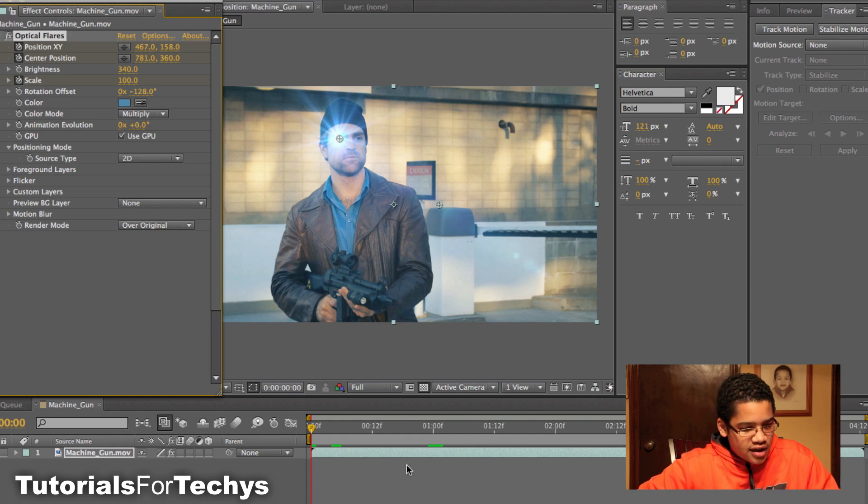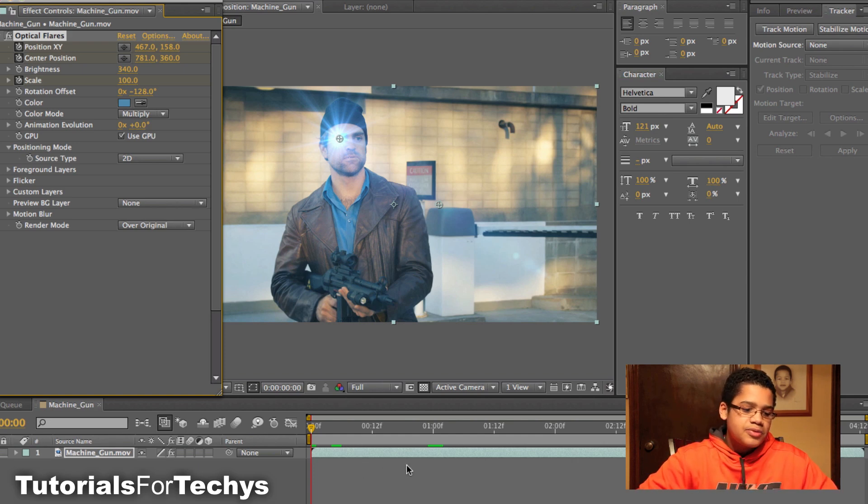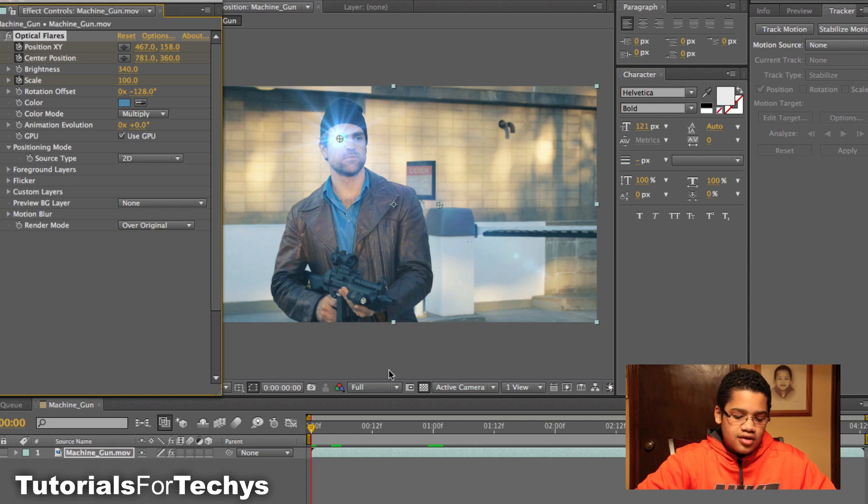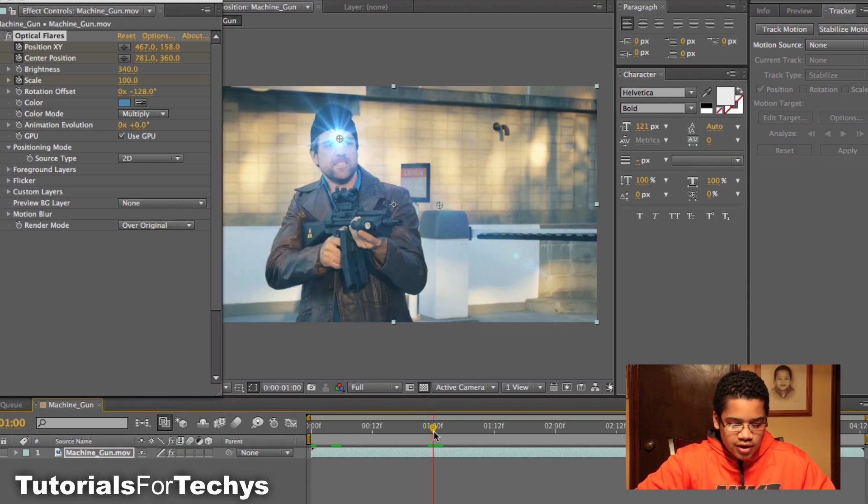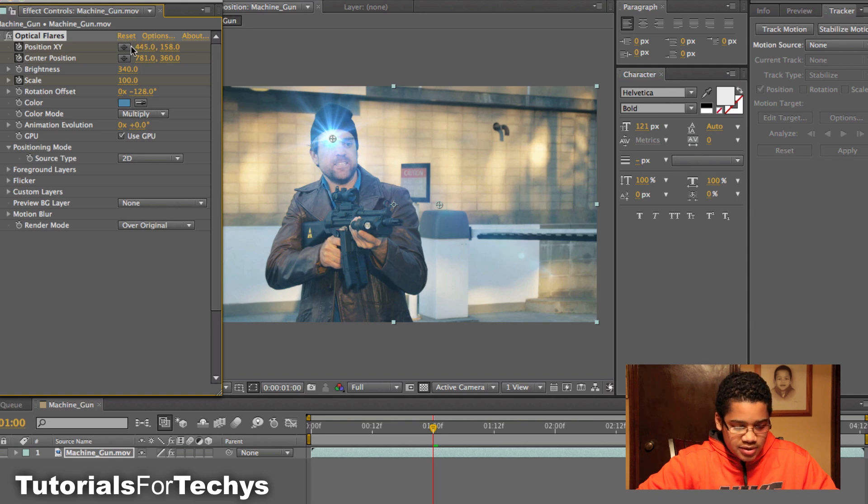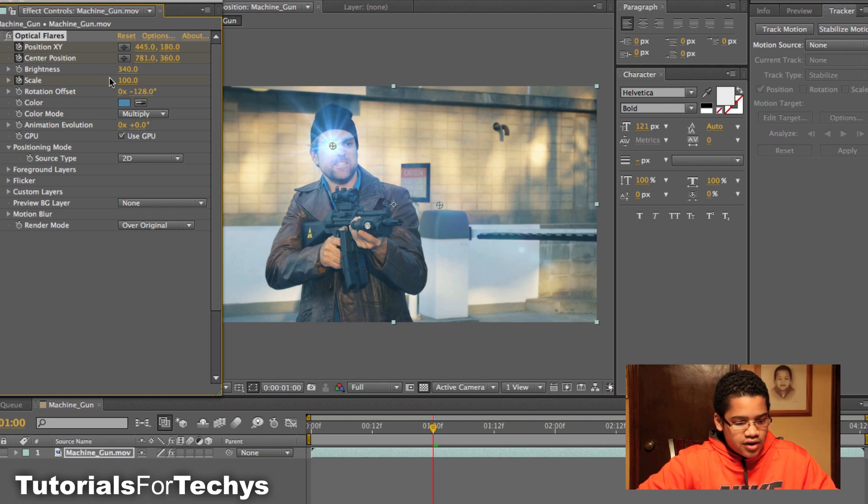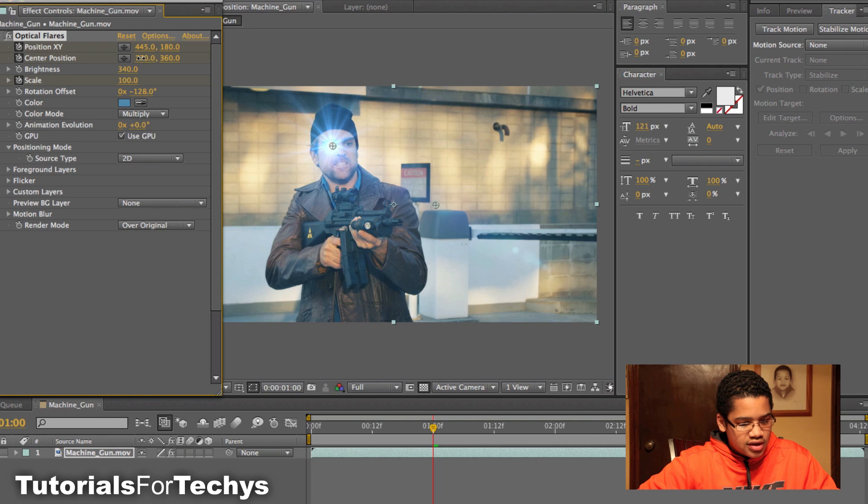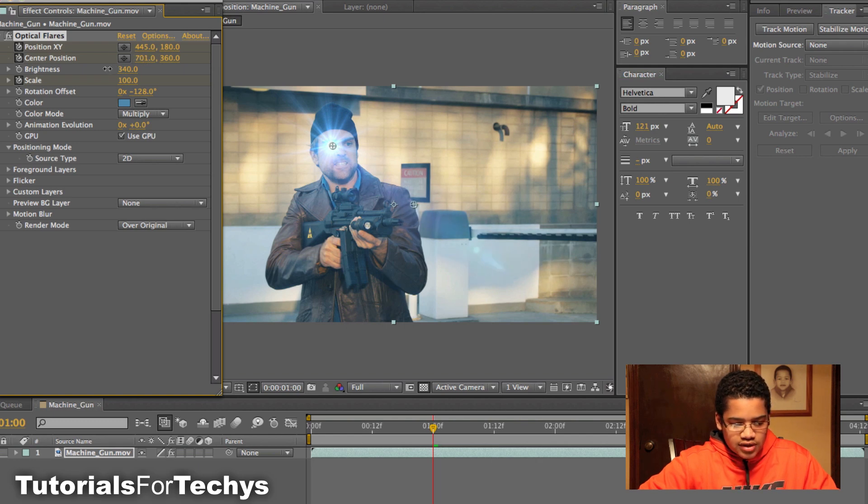And so now that you've done that, just keep in mind that you've keyframed position X, Y, center position, and scale. So now if you go 100 frames in, or however many frames you want, you can just change the position, the position of X and Y. So I'm going to keep it just right over his eye. I'm going to change the center position of this lens right here.